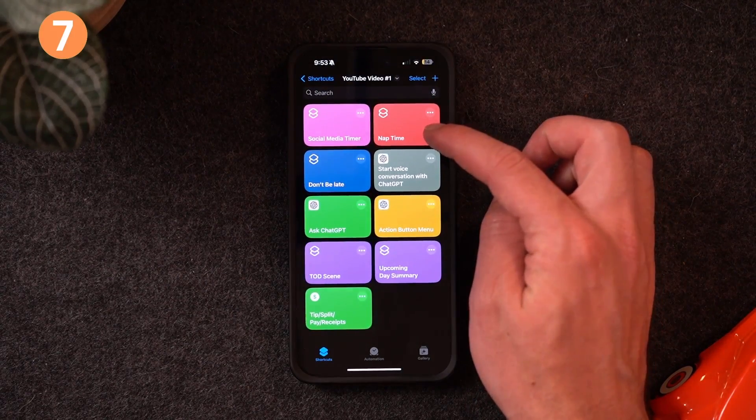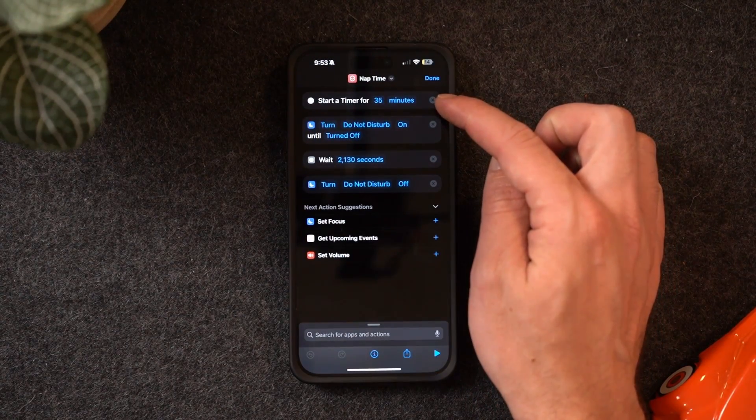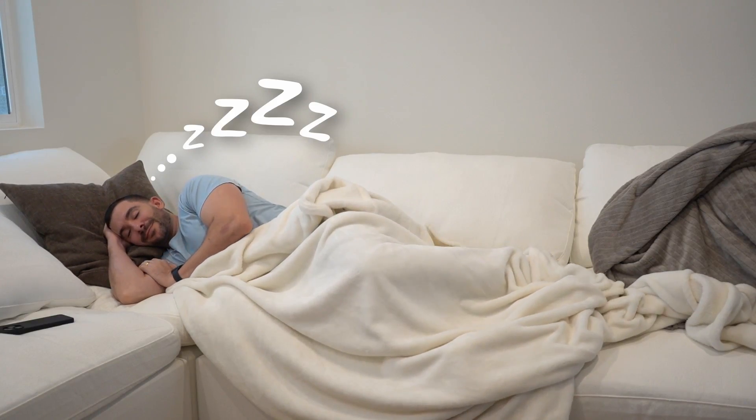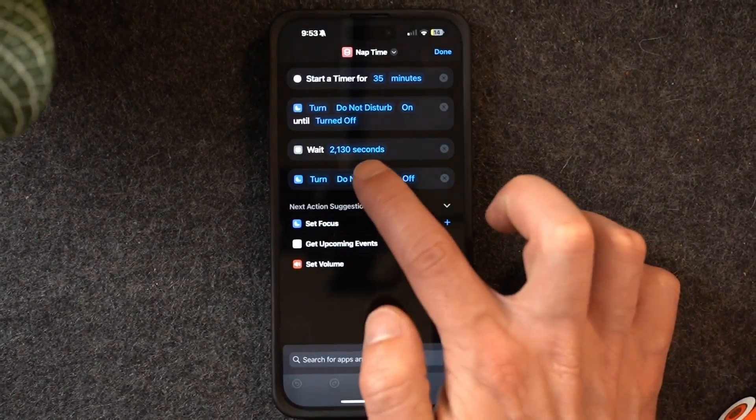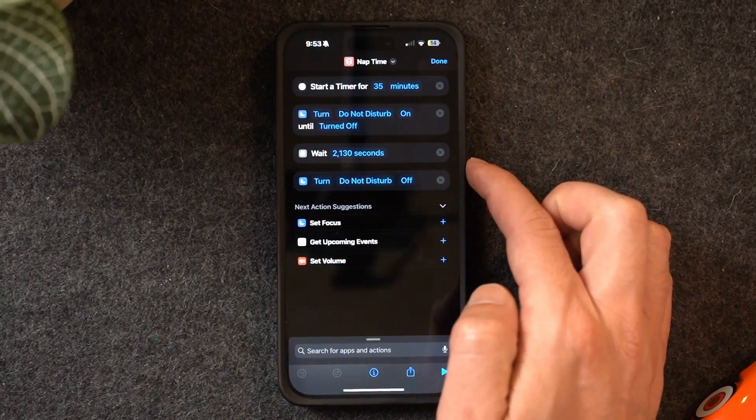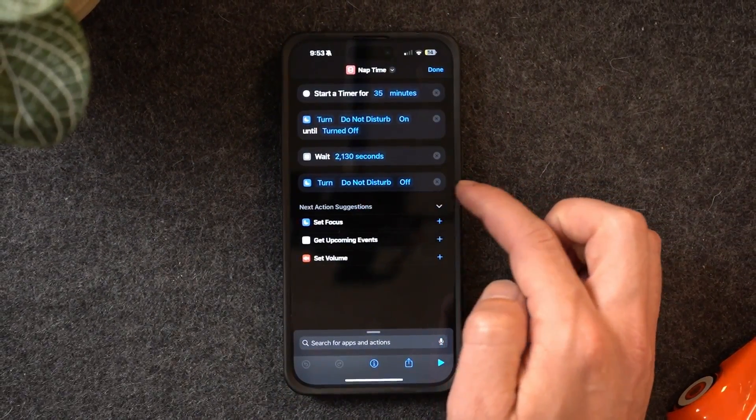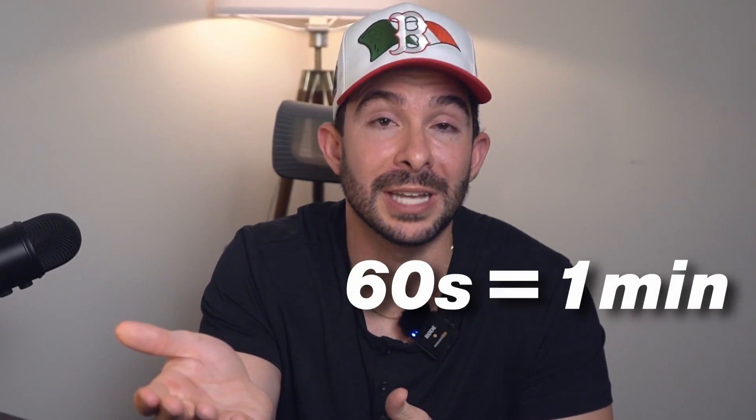After a big meal you might hit what I call a food coma, and I have the perfect shortcut for that — the nap shortcut. It sets an alarm for 35 minutes, turns on do not disturb focus mode, then waits exactly 2130 seconds — equivalent to 35 minutes and 30 seconds — after which it automatically turns off do not disturb. That last step is important because I'd often forget to turn it back off. You can customize the time by adding 60 seconds per extra minute.